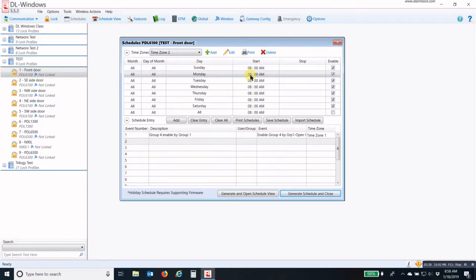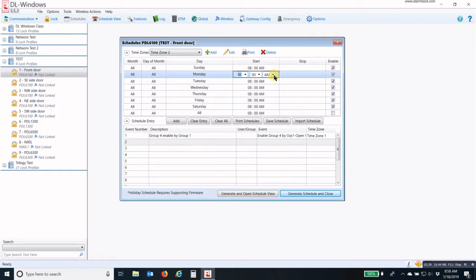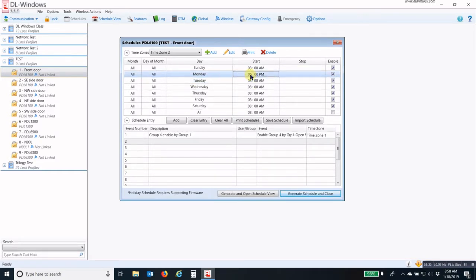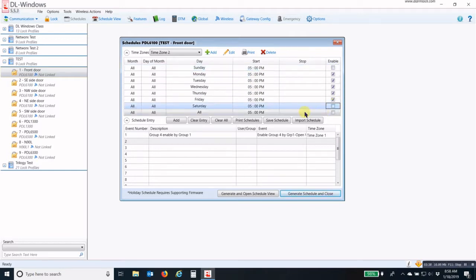My start time is going to be when I'm going to disable Group 4's credentials. I'm going to change this to 5 p.m. I change it to 5 p.m., right-click, set all as current, and this is going to be Monday through Friday as well.